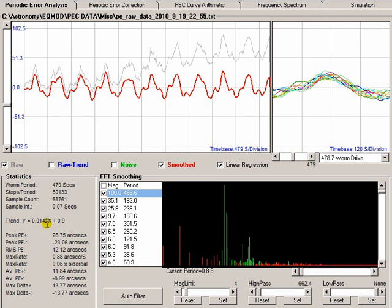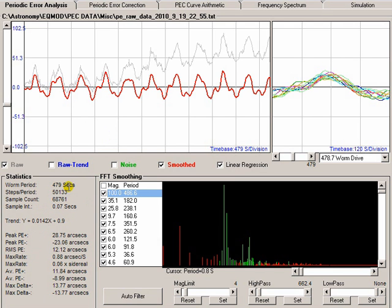There's some extra data telling you what the worm period is, the number of samples that were taken, and what the sample interval was. In this case, it was 0.07 seconds, which is quite fast.